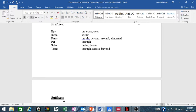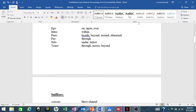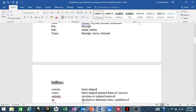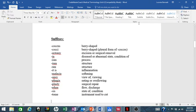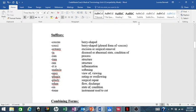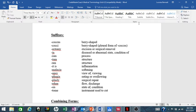Your suffixes for this chapter or unit: -coccus is berry-shaped, -cocci is berry-shaped but plural form. Notice the -us comes off and it becomes -i, that's the plural form for berry-shaped. -ectomy means excision or surgical removal; -ia means diseased or abnormal state, condition of; -ism means process; -ium means structure; -um means structure.